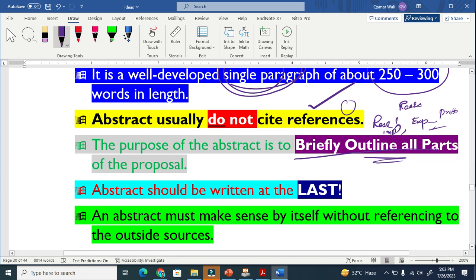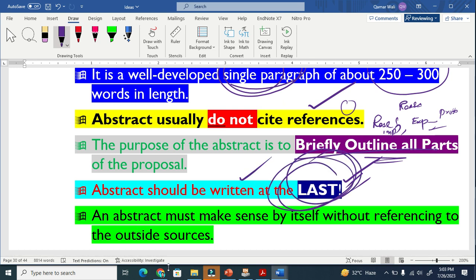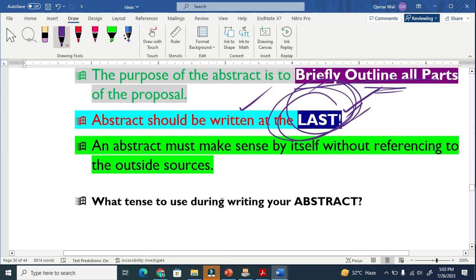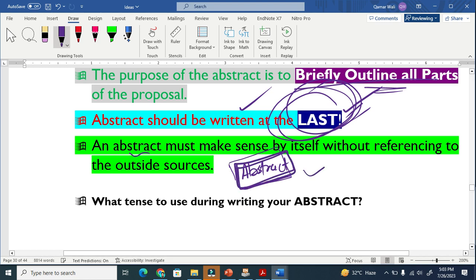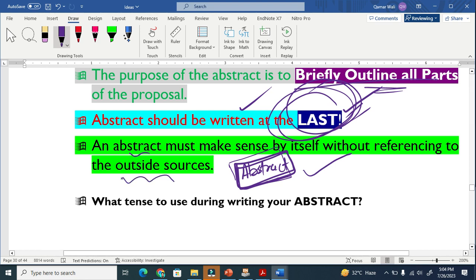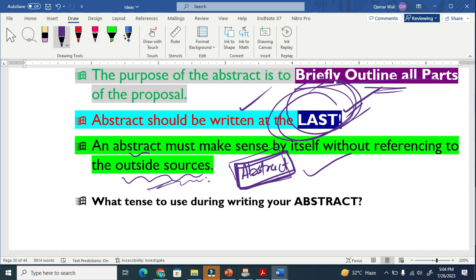The most important thing is that the abstract should be written last. Because if you are writing a summary of something, you cannot write the abstract first — you have to write it at the end. The abstract should also stand alone. This means that when somebody reads your abstract without reading the whole research proposal, they should be able to understand the whole story. It must contain all the information about the proposal and be a self-contained body.